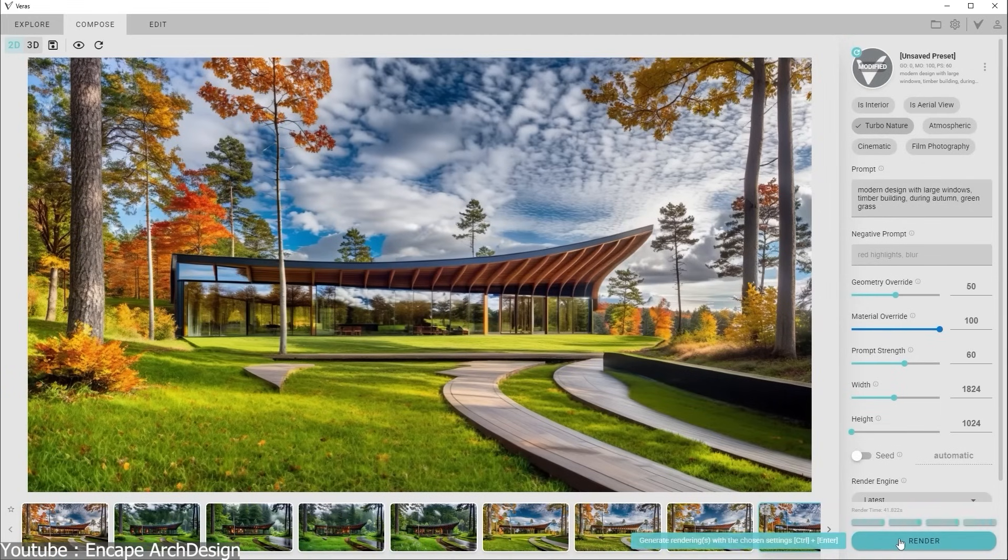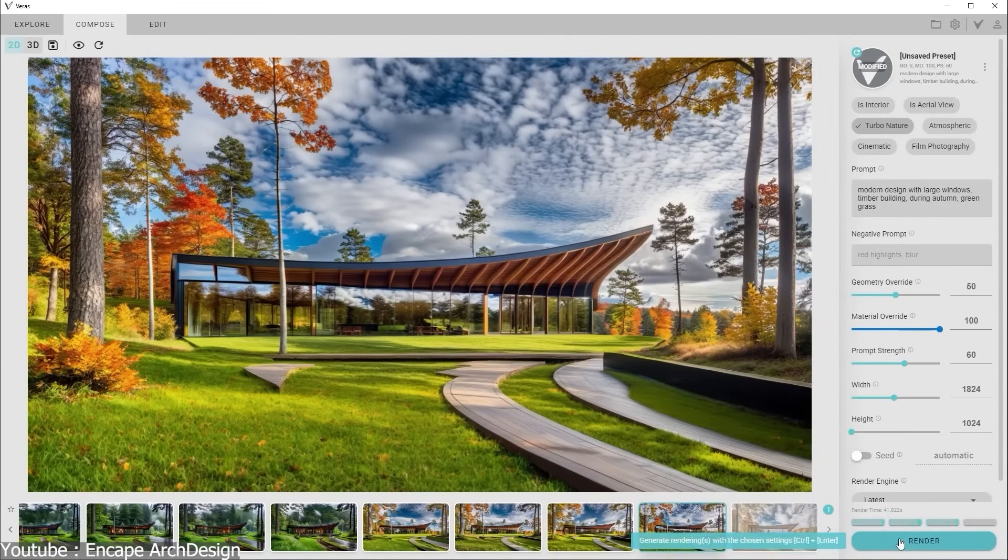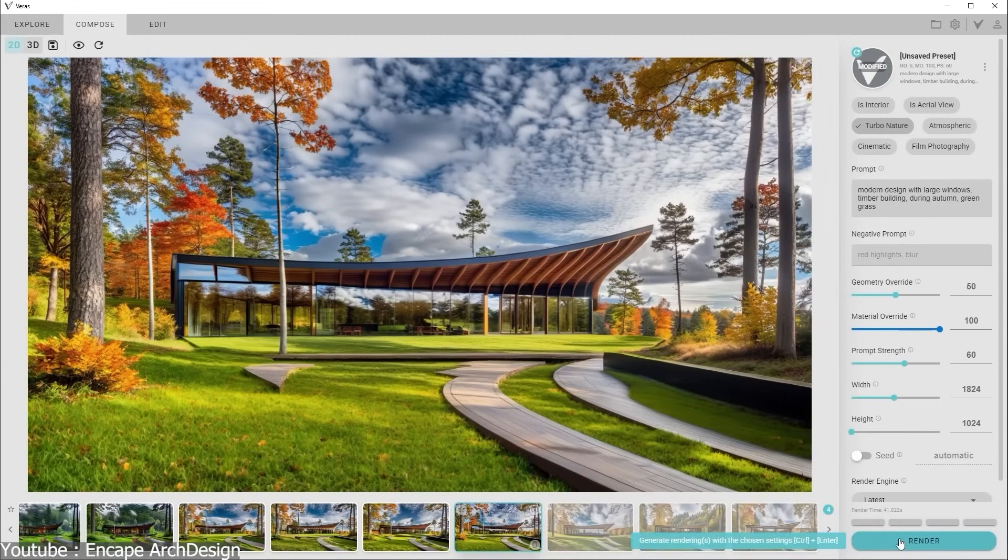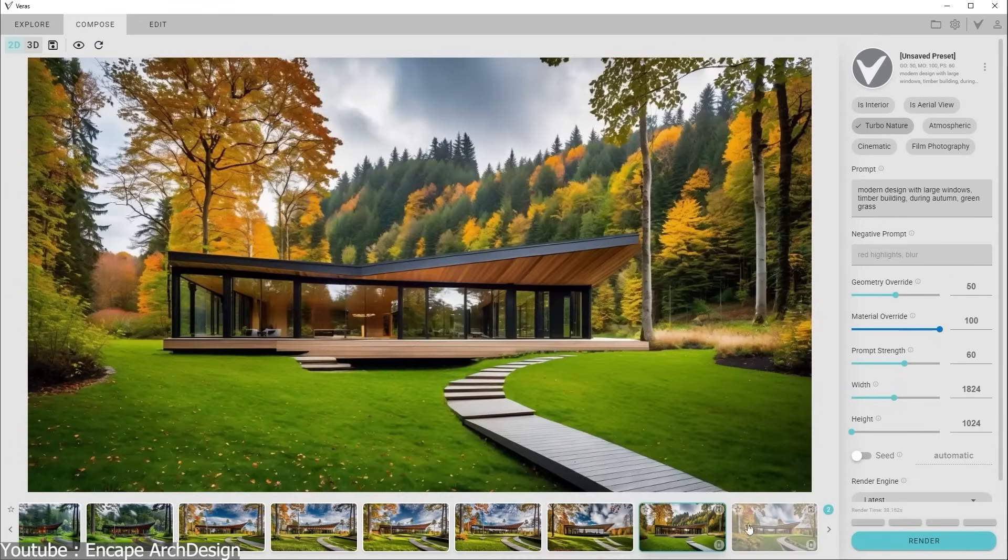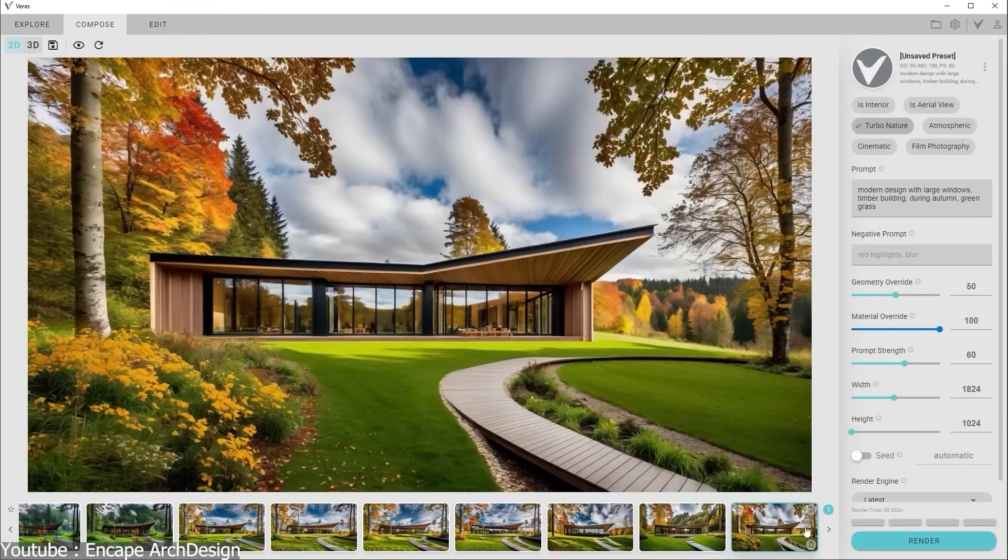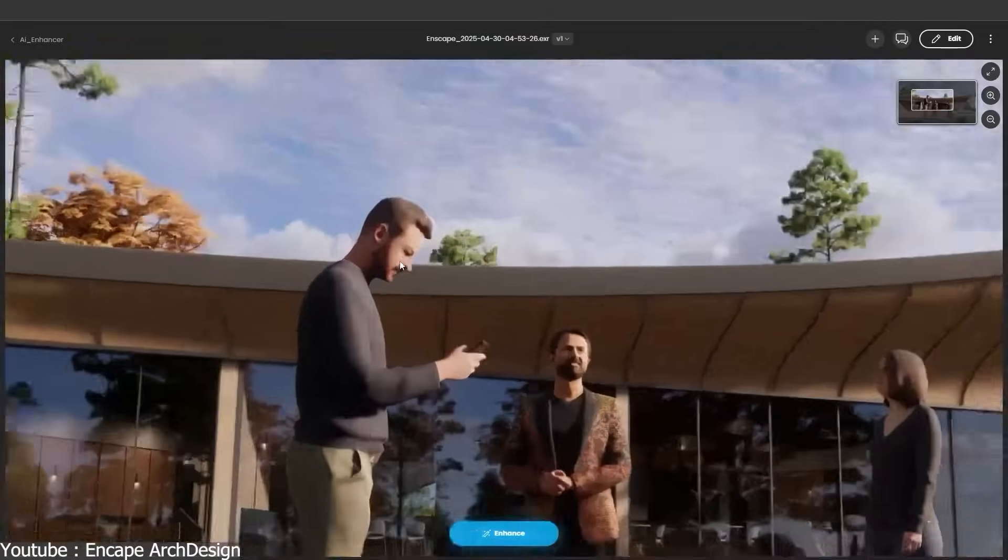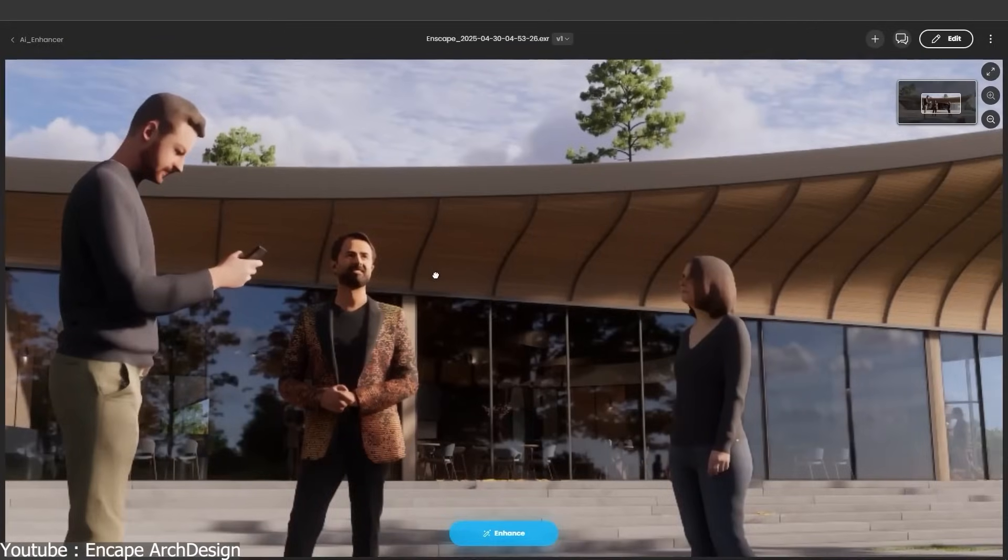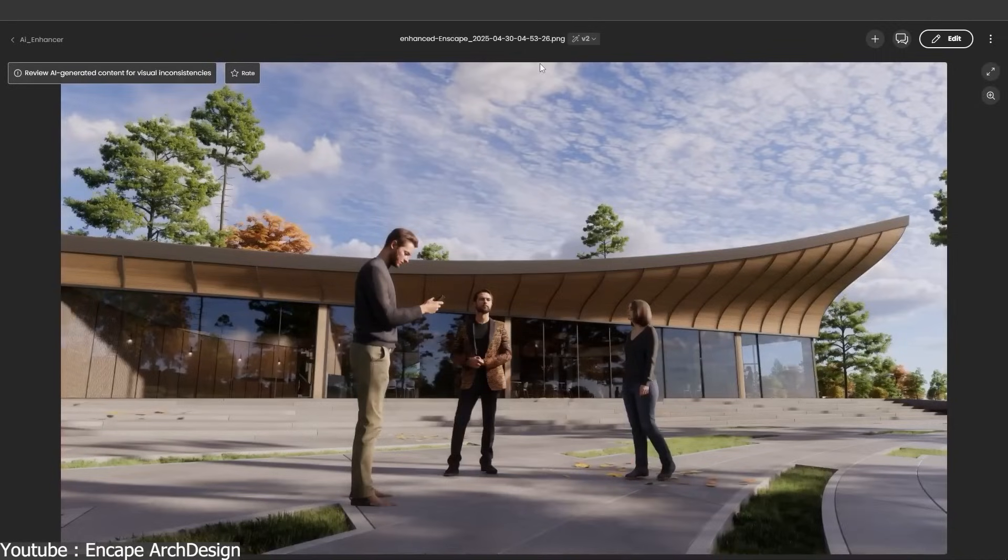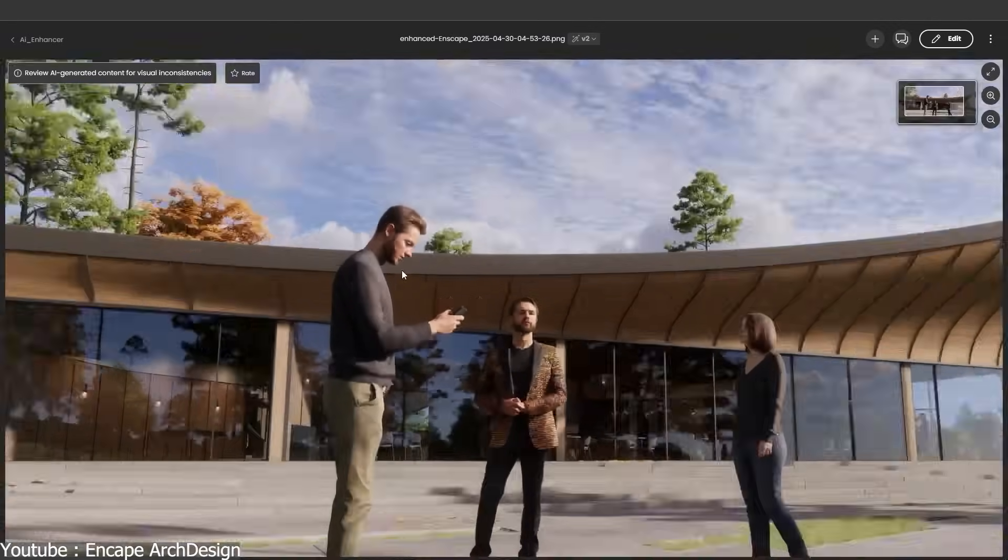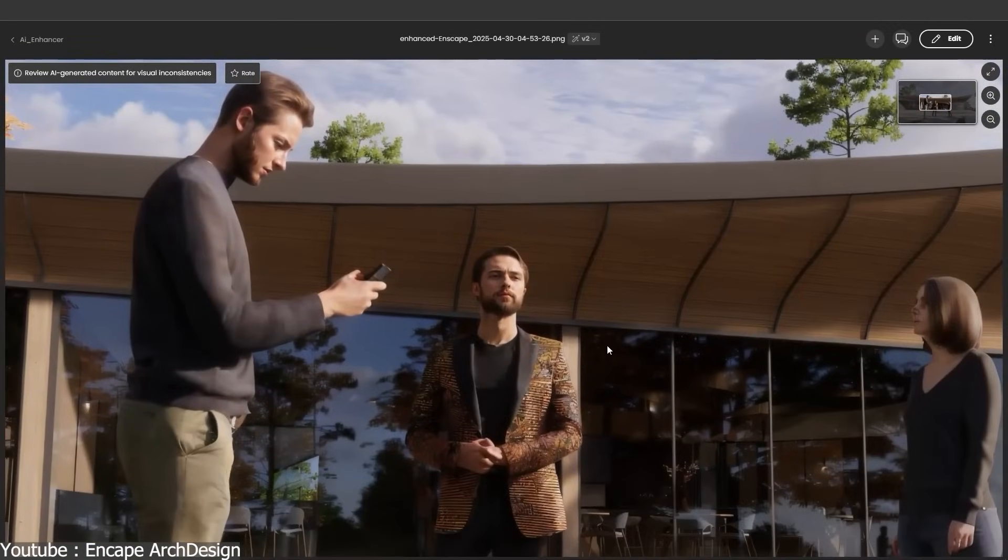This makes it particularly useful in the early design phase when rapid iteration matters most. Once the final image is rendered, the Chaos AI Enhancer processes everything through cloud servers. Here, AI sharpens edges, cleans noise, and improves vegetation, surfaces, and human figures.